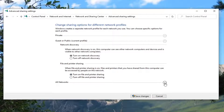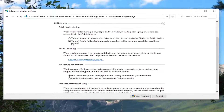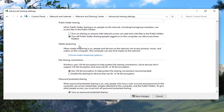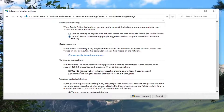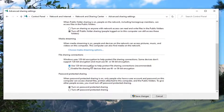Click the little drop-down arrow underneath All Networks. You can keep Public Folder Sharing — keep this off. The 128-bit encryption is fine. But for Password Protected Sharing, you want to turn off Password Protected Sharing. Then select Save Changes.